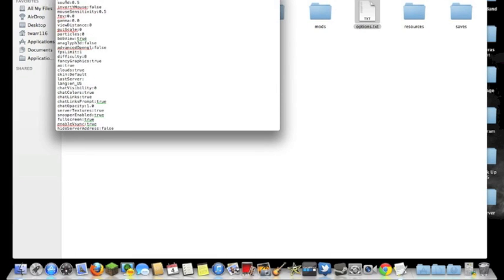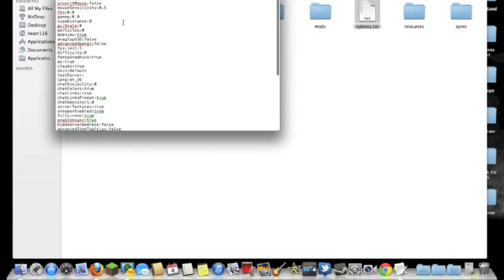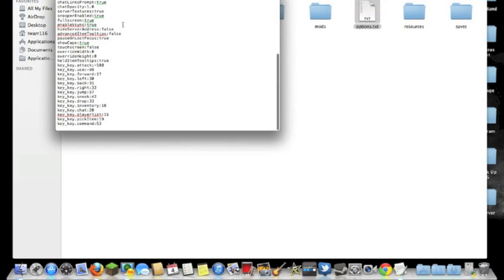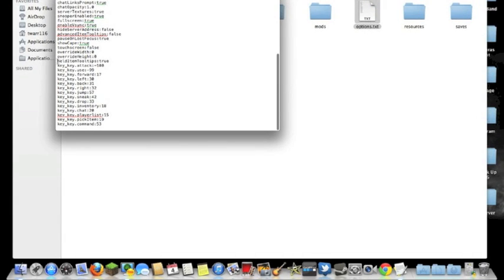So what you're going to want to do is start at the top and scroll all the way down. Above all of these key tips, you're going to see Held Item Tool Tips. If the names of your items are being shown, your Held Item Tool Tips will be true.